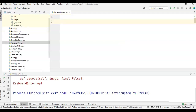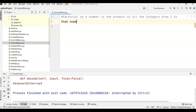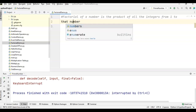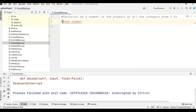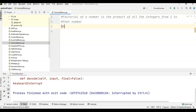What we are trying to do: first we will understand what is the factorial of a number. Factorial of a number is nothing but the product of all the integers from 1 to that number. For example, if we take 5 factorial, it is the product of all integers from 1 till that number.